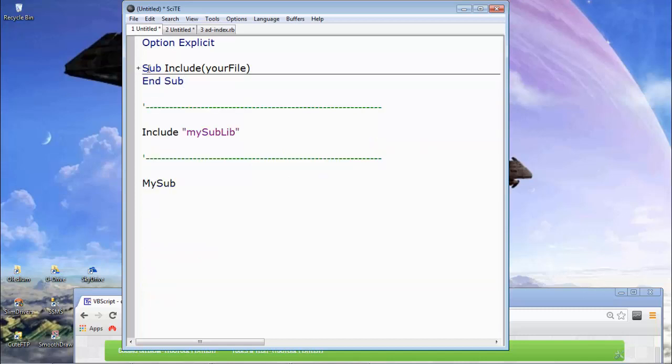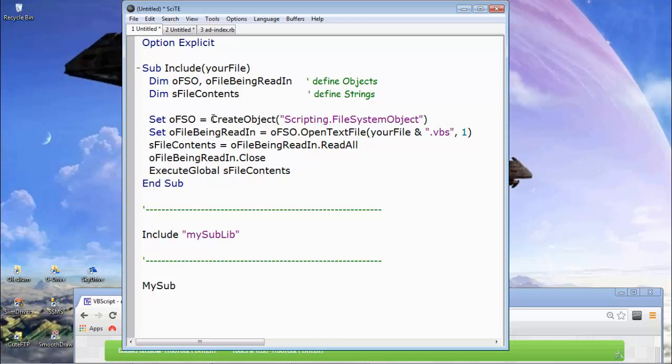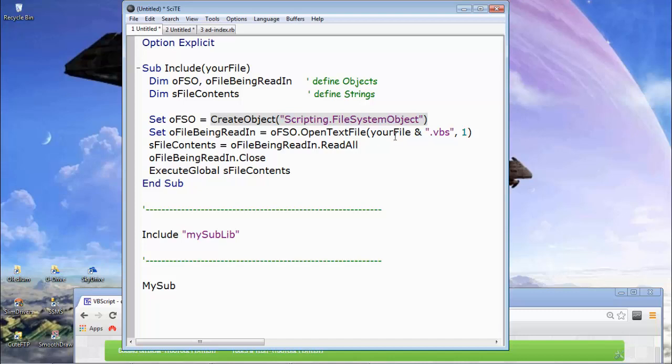So let's have a quick walk through. You can see here we've declared a sub and we've called it include and it takes the parameter of your file. We've declared some variables here. I've followed the convention of putting O in front of anything that's an object and S in front of anything that's a string and just put them on separate lines for clarity. As we come down, we say we set the variable we're declaring called O, file system object.